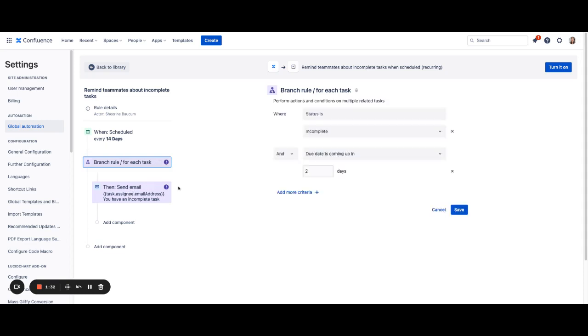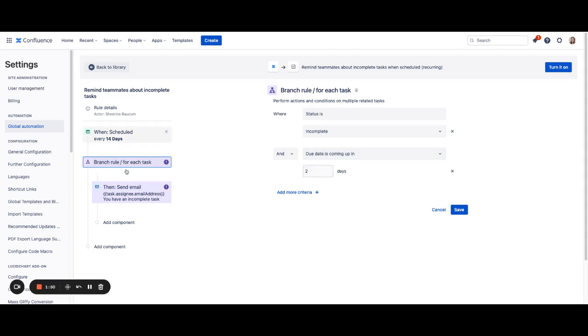You'll also be able to choose when you send notifications based on the status of the task and when the due date is approaching. Right now, we have this set up to be every two days. So if they have a due date that's coming up in two days, they will receive a notification based on the schedule that you set.